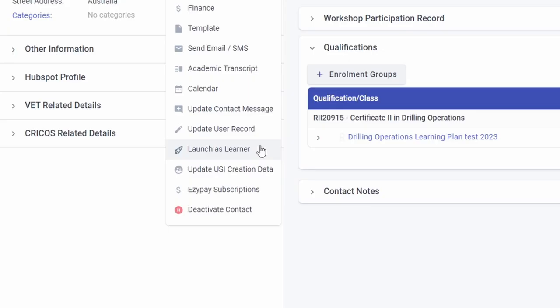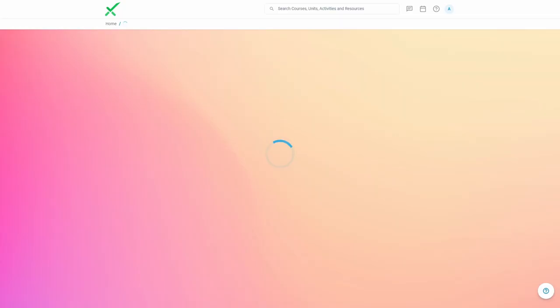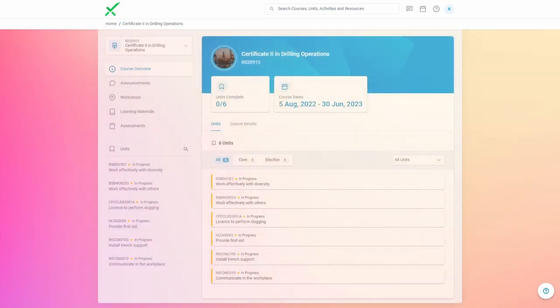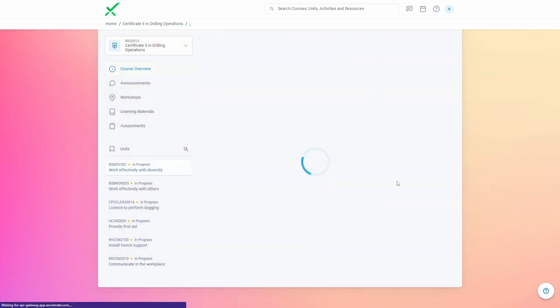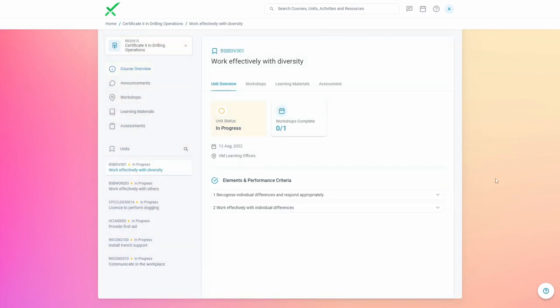You'll then be logged into the learner portal as the selected user. And just like that, you can see exactly what your learners see, allowing you to give them personalized guidance on their learning journey.